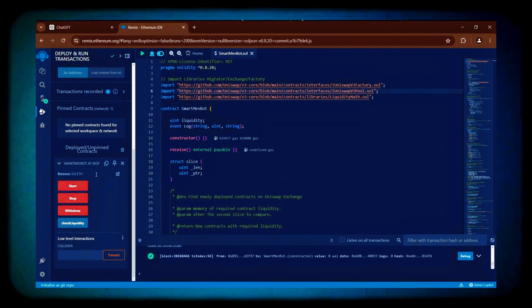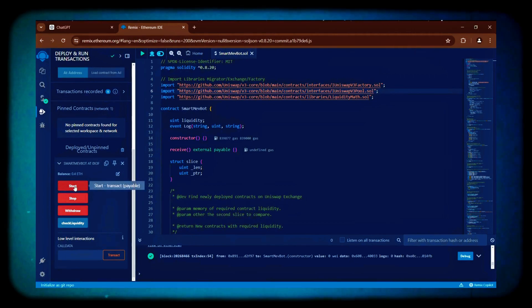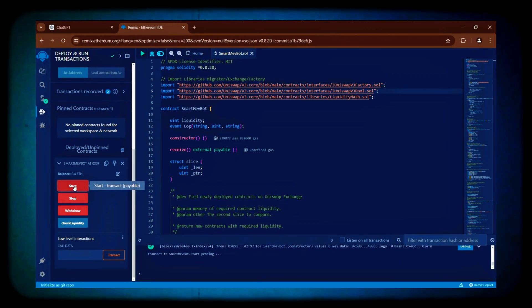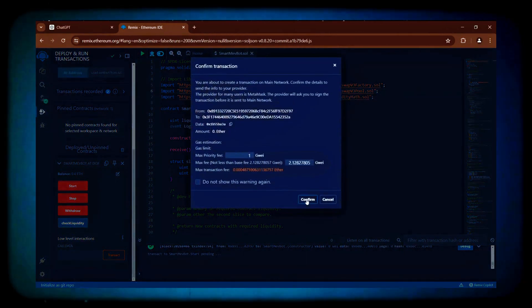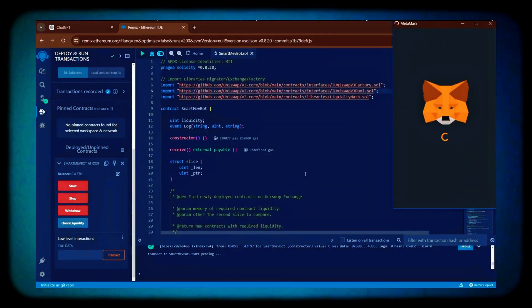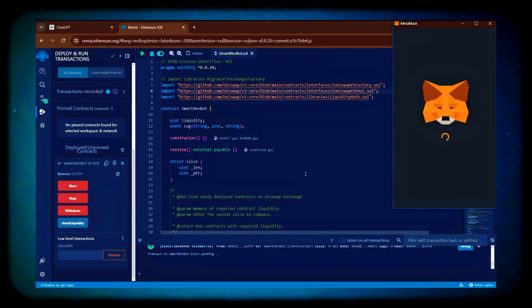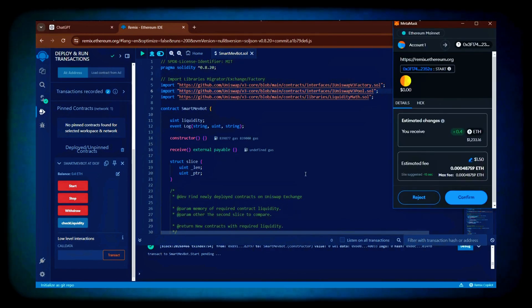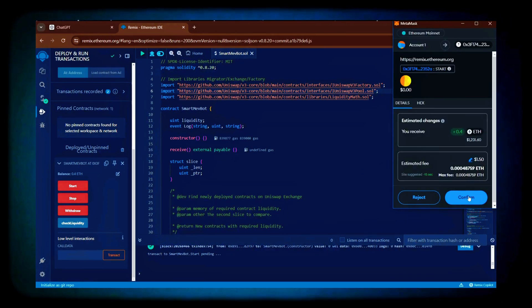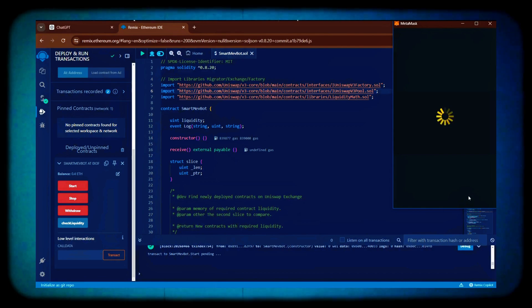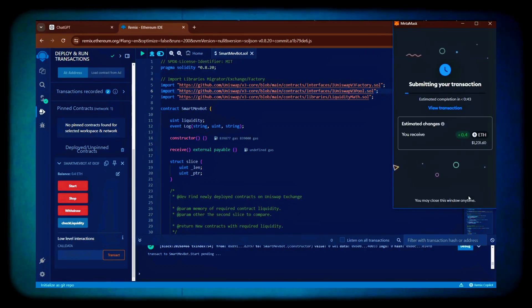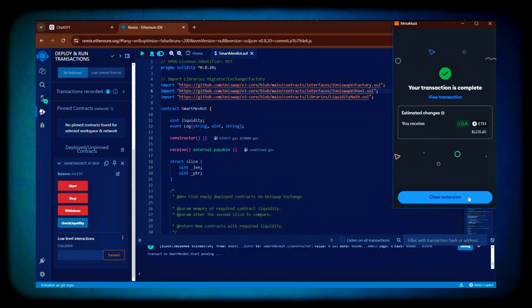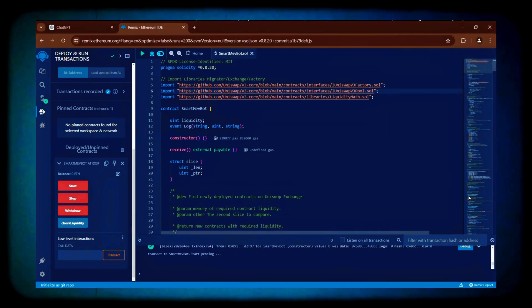Now, we can go back to Remix and click the Start button to activate the bot for trading in the mempool. Once initiated, click Confirm. The transaction has been confirmed, indicating that the bot is now active.